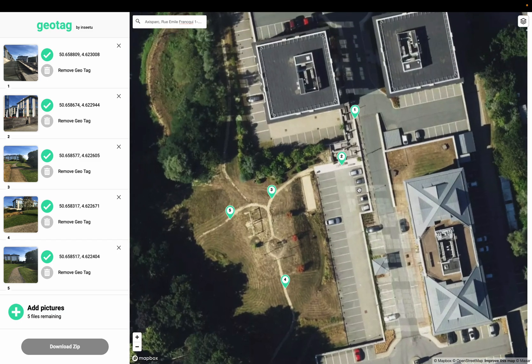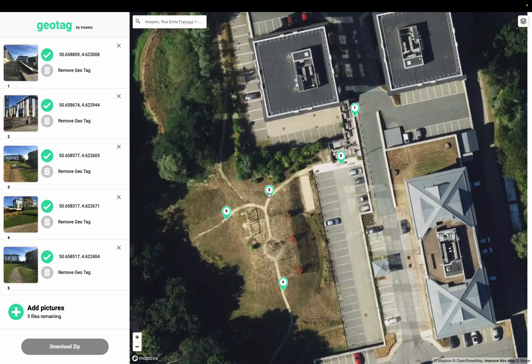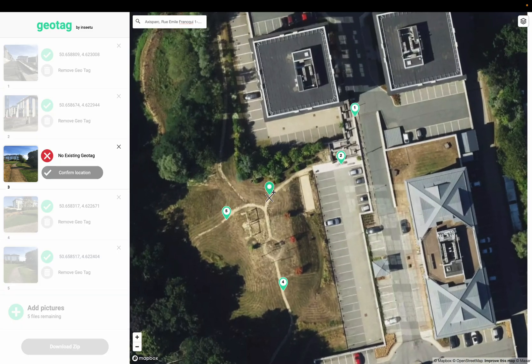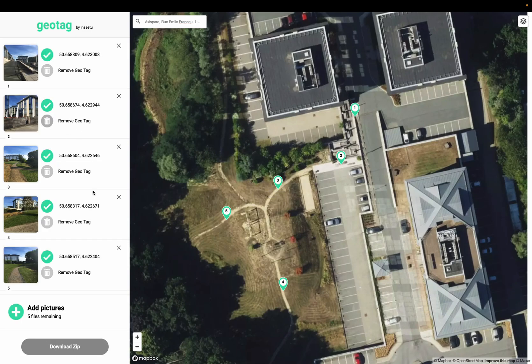Once placed, I can still click on any picture I want to adjust and move it if it's not in the right spot, then confirm the location again. Once it's done for each one of them, I'm ready to download.